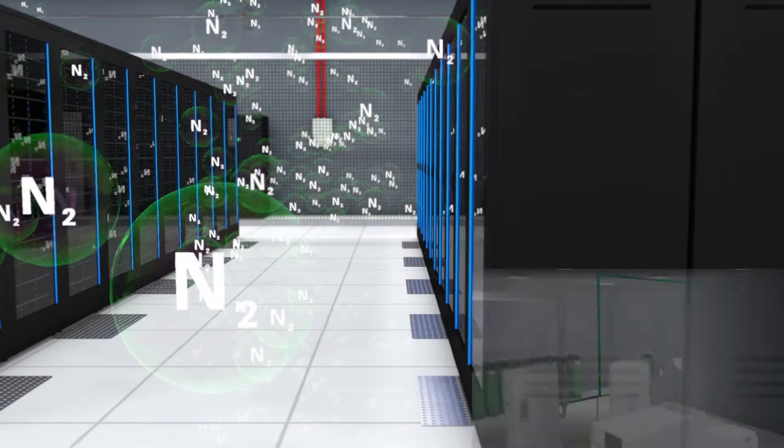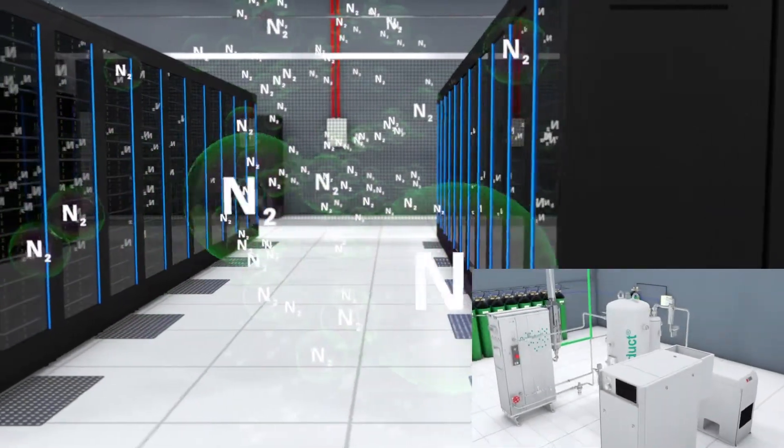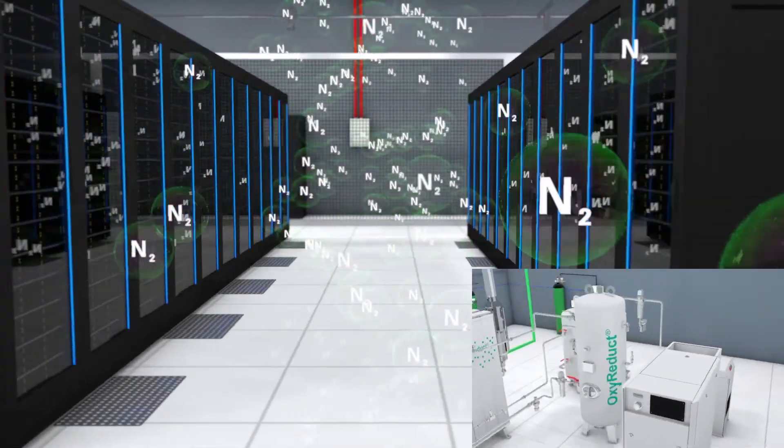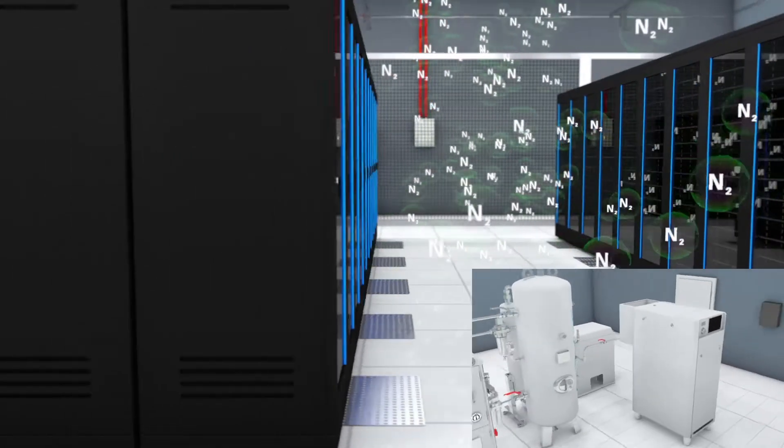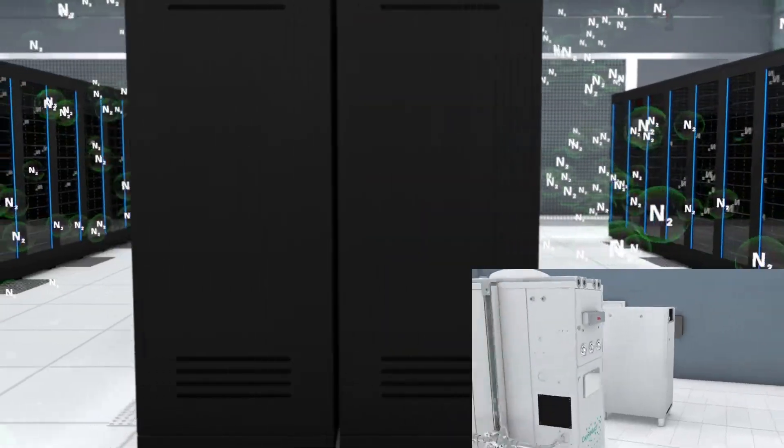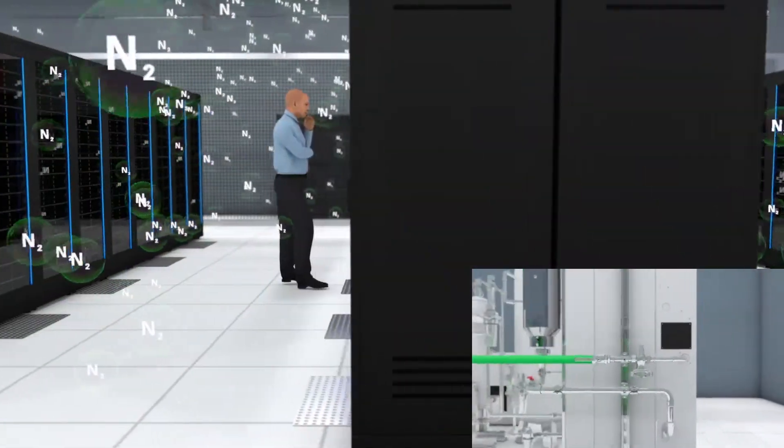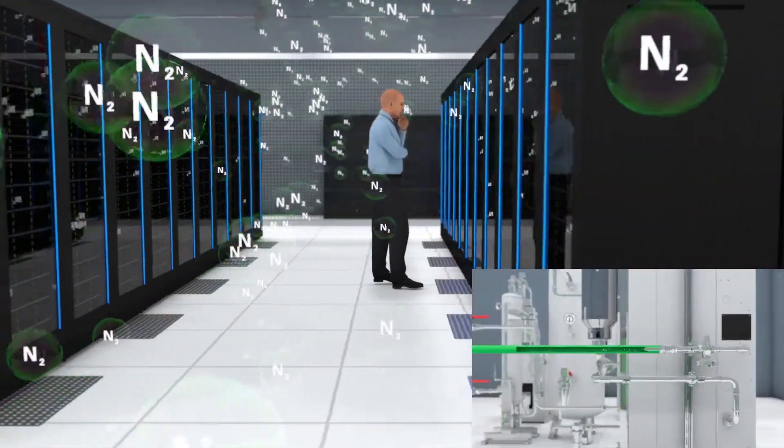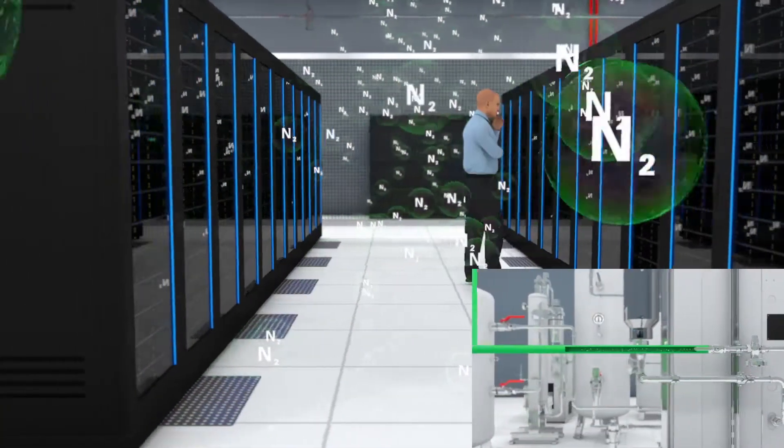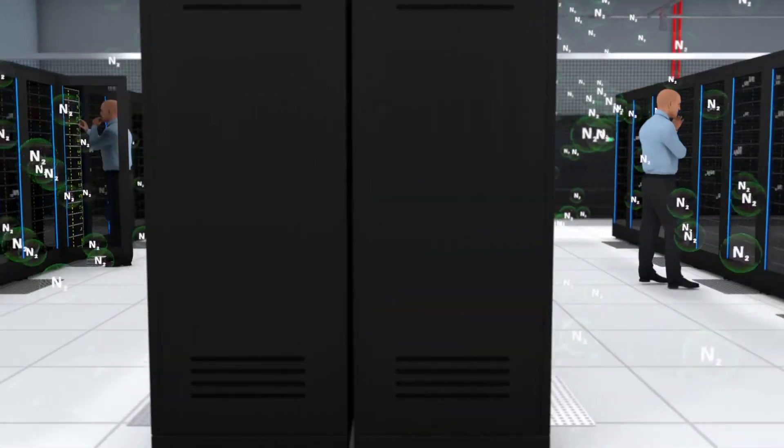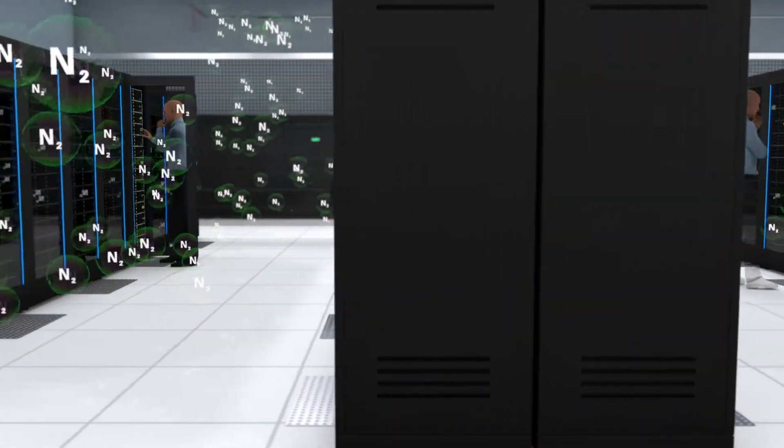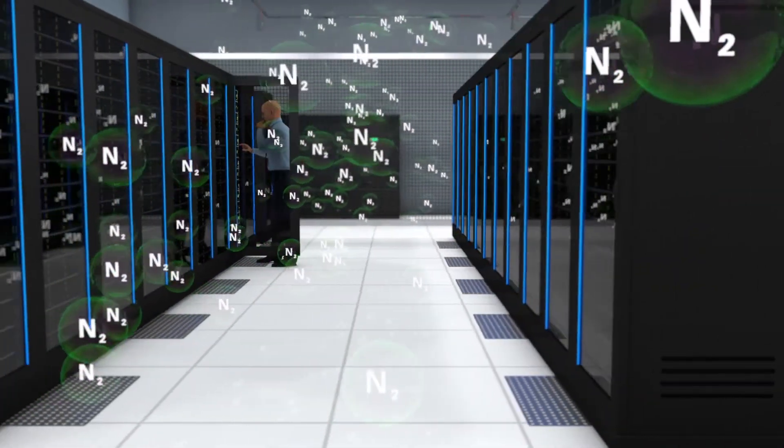This second safety level can be maintained for as long as necessary by switching on the nitrogen generator again. Authorized staff can still enter the protected area to locate the cause of the fire and fix the problem.